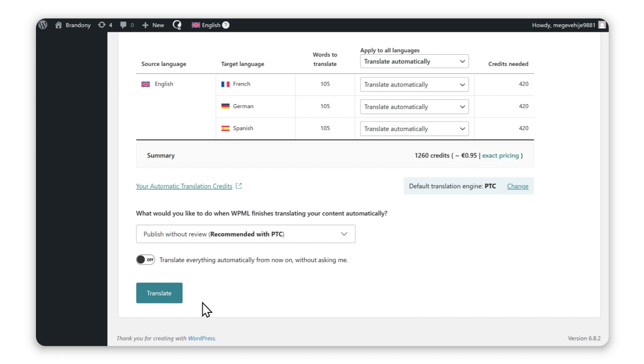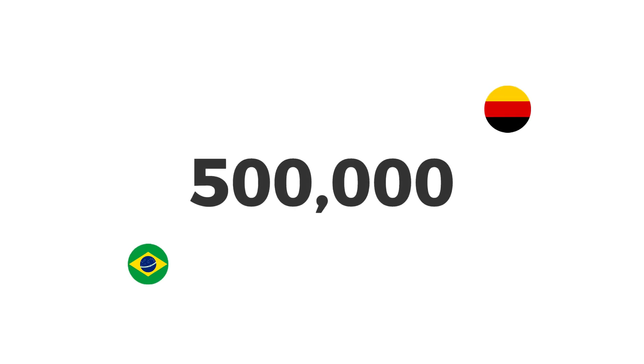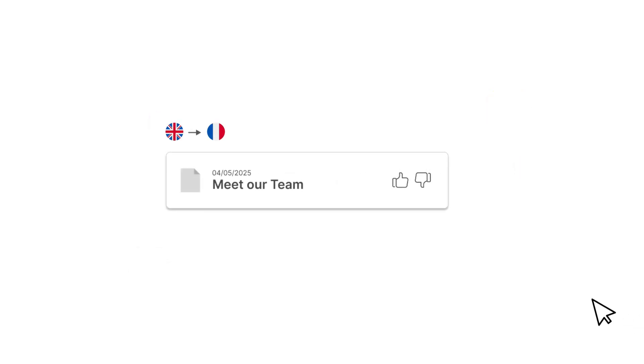It's that simple, and for the first time, completely risk-free. With PTC, you can translate up to half a million words into any language and get a full refund if you're not happy with translations within 60 days.